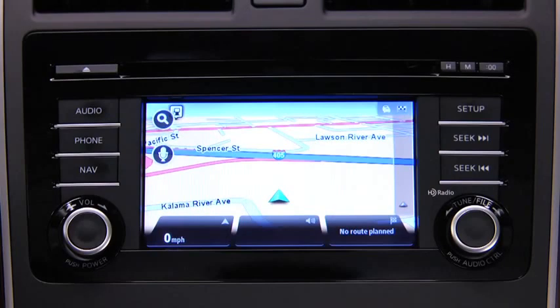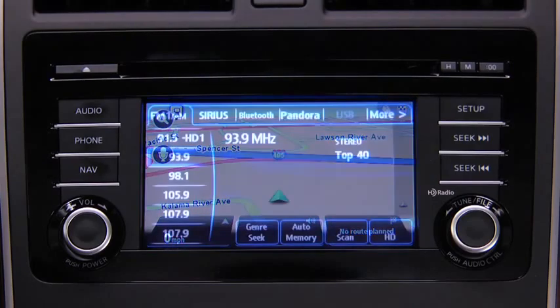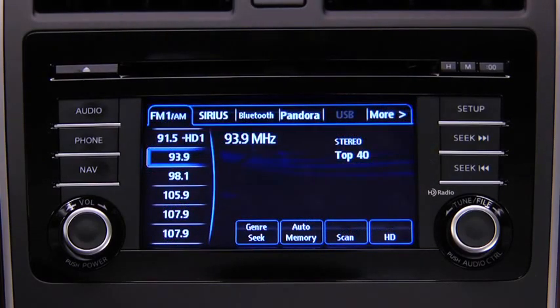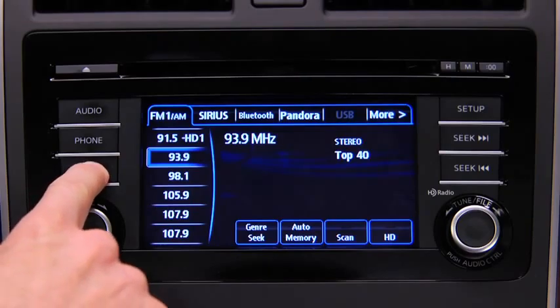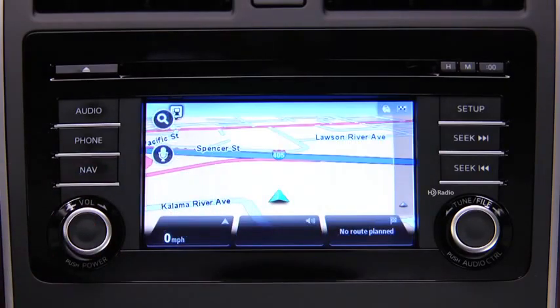In the interest of safety and to reduce distractions while you are driving, you should always plan a route before you start driving. To plan a route on the navigation device, push the navigation button on the touch screen display.